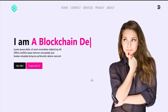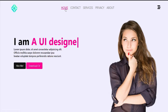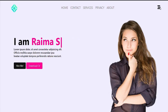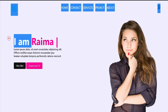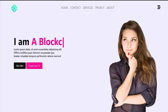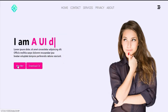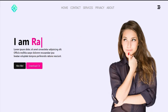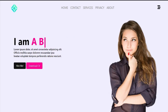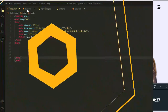Hi everyone, welcome back to another video. In this video we are going to make a type 8 portfolio website. You can see there's a navigation bar with a beautiful effect, text that is moving and changing over time, a description, a 'Hire Me' button, and a 'Download CV' button. Let's start and see how we can make this type of website.